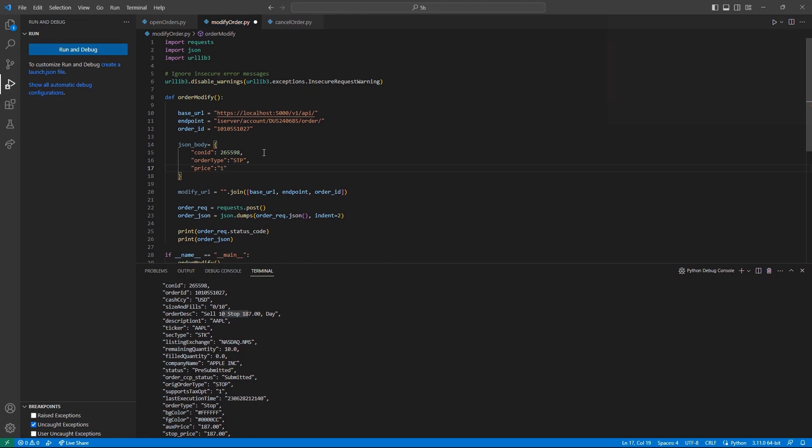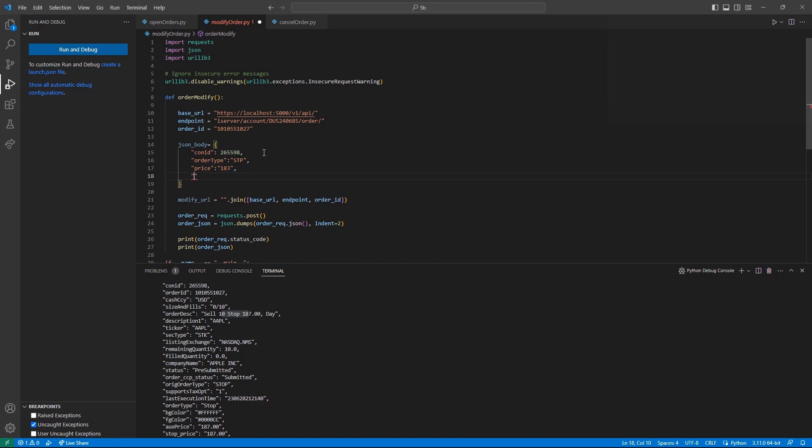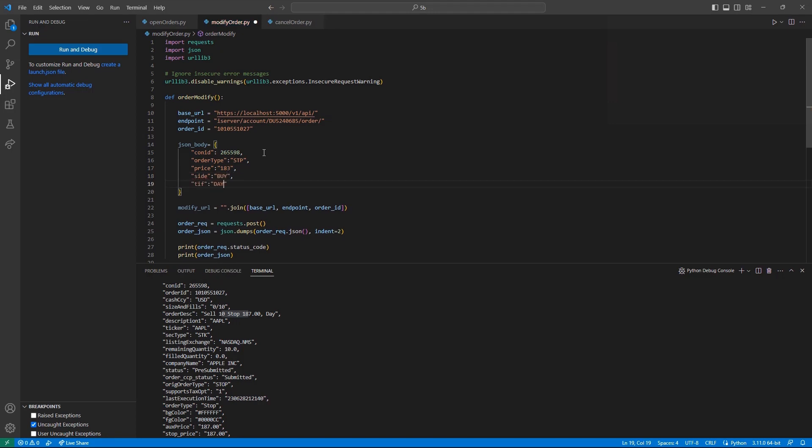If I submit this request and we call our live orders endpoint again, we could see this value has updated.